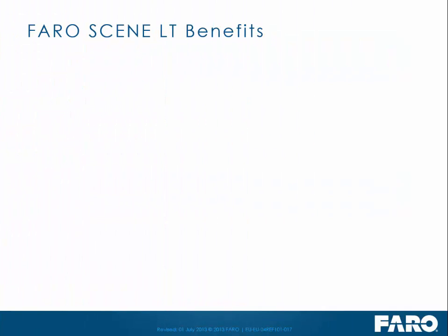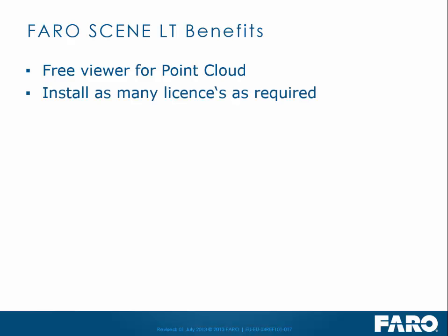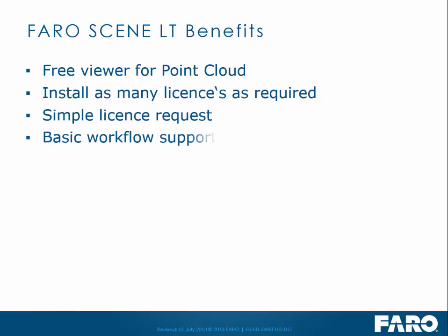If we look at some of the benefits of using LT, firstly it's a free viewer for viewing Point Cloud, be it from FaroScene or from any other system where we support that particular file extension. You can install as many licenses as required within the office. The licensing is a simple license request where you click one button and we'll go through that.